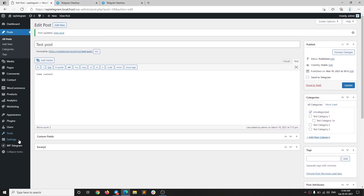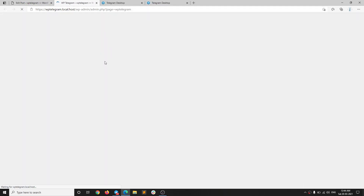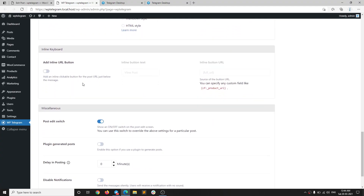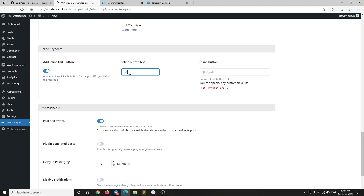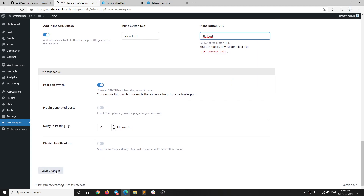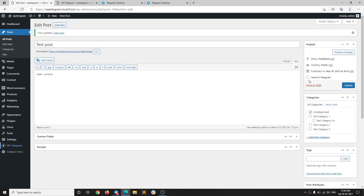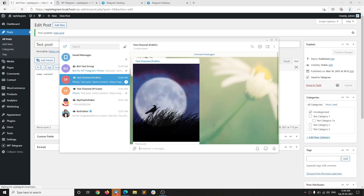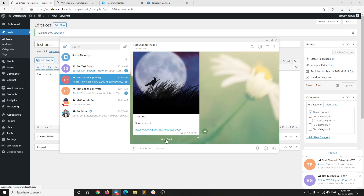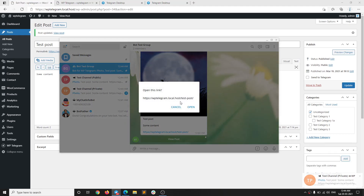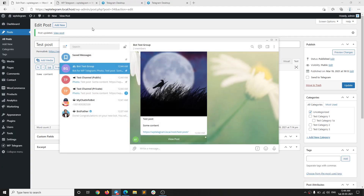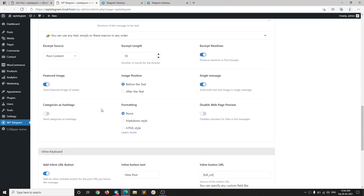There are more options in this plugin. One interesting option you might want to check is 'Add Inline Button'. If you enable that option, you can add button text and the URL will be the full post URL by default. Save it and hit Update again. You will see a nice button at the bottom of the message that says 'View Post'. You can click on it and it will open the post in the browser.